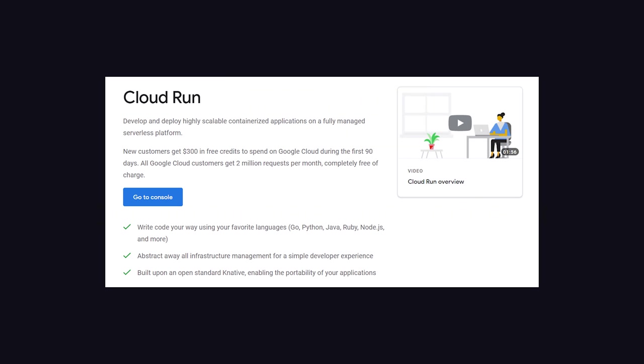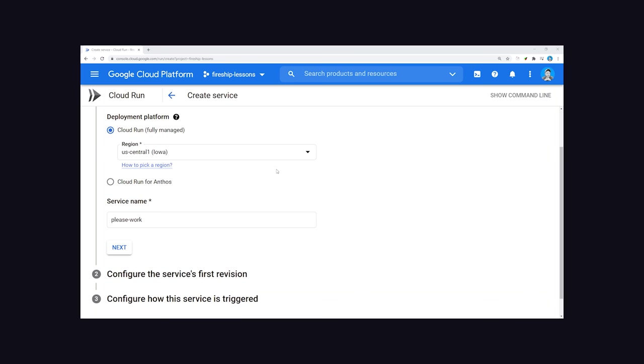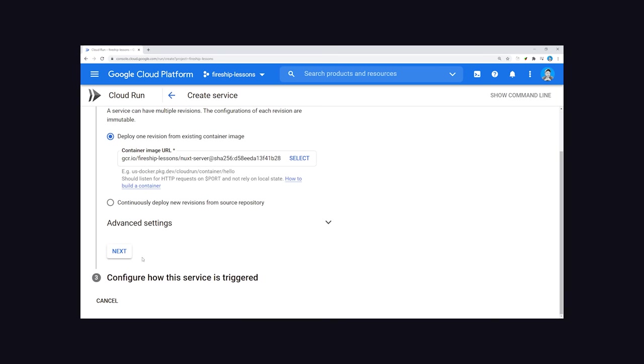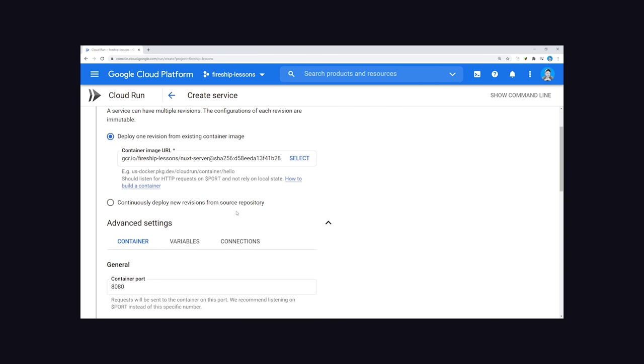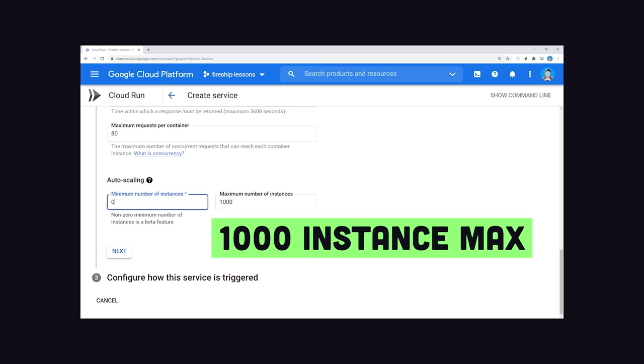That brings me to tip number three. Don't configure things to scale when you're just messing around. Our startup used a service called Cloud Run, which are serverless functions that support Docker containers. By default, Cloud Run will scale to a max of 1,000 instances.